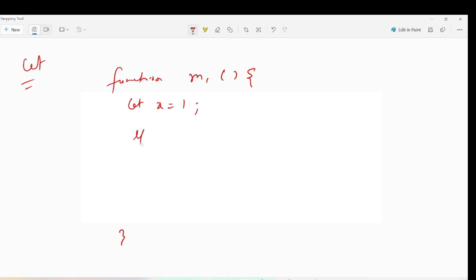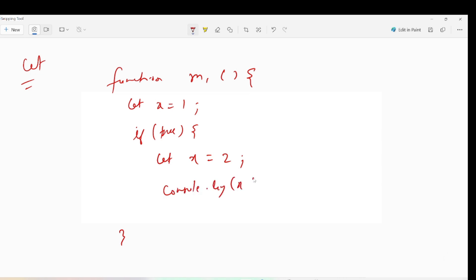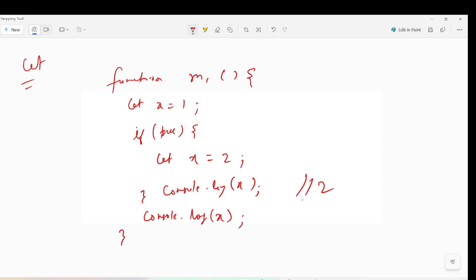Inside the function m1, I write curly braces - this is a block. Let's say I write let x = 1 inside the block. This x can only be used within that block. If inside an if(true) block I write let x = 2, and do console.log(x) inside the if block, I will get 2. Then when the if block closes...